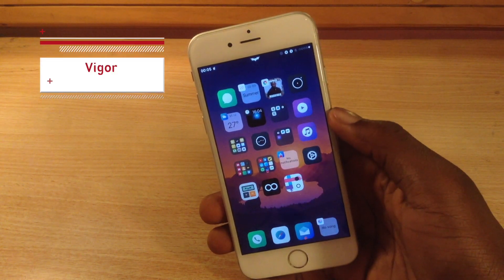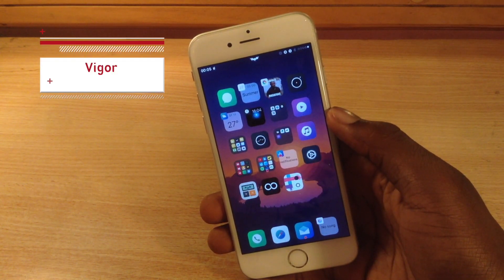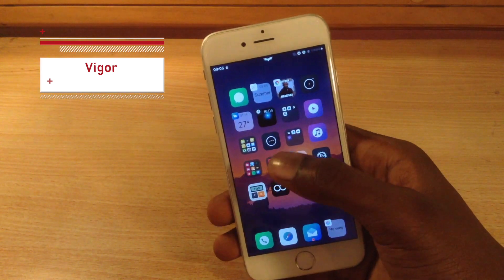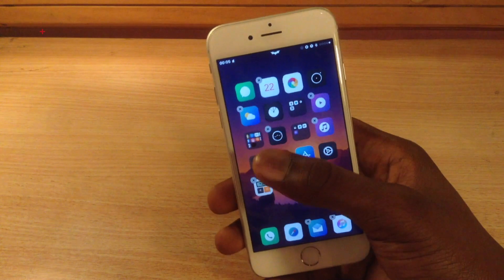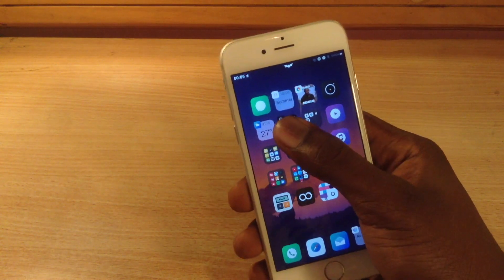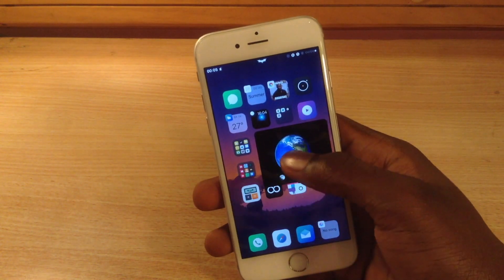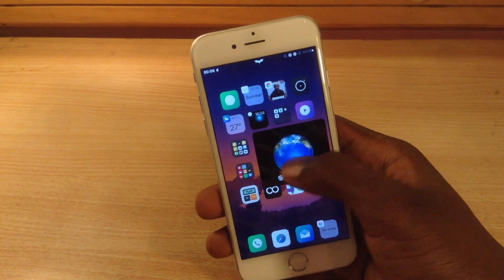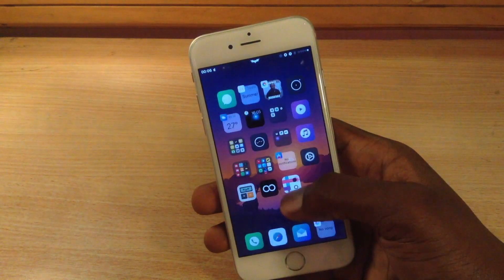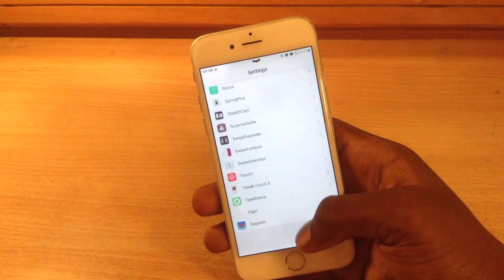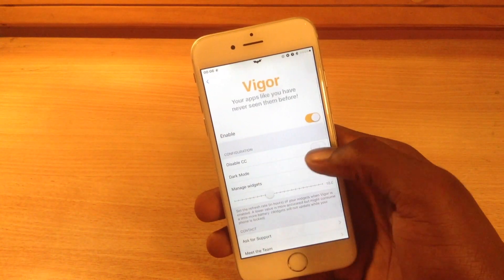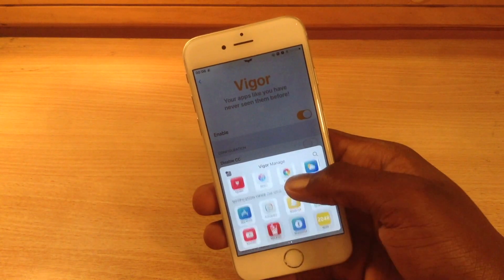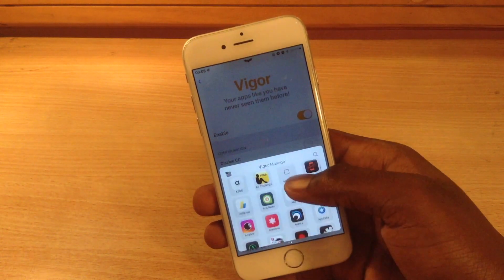Vigo gives you notifications right on your springboard inside the app icon, and some of them have cool features like this clock application which gives you the Apple style watch face where you can move the globe around. Inside the settings for Vigo you can find 'Disable CC Settings', which disables this menu here.